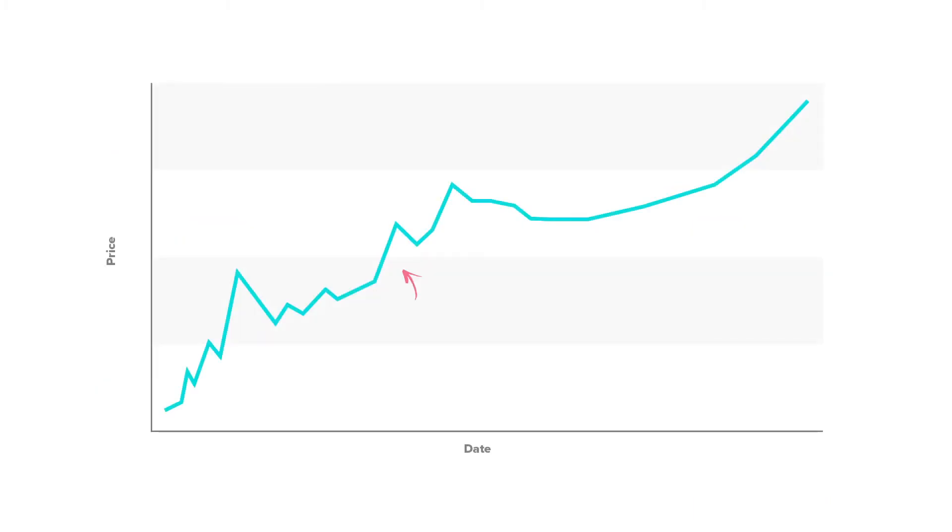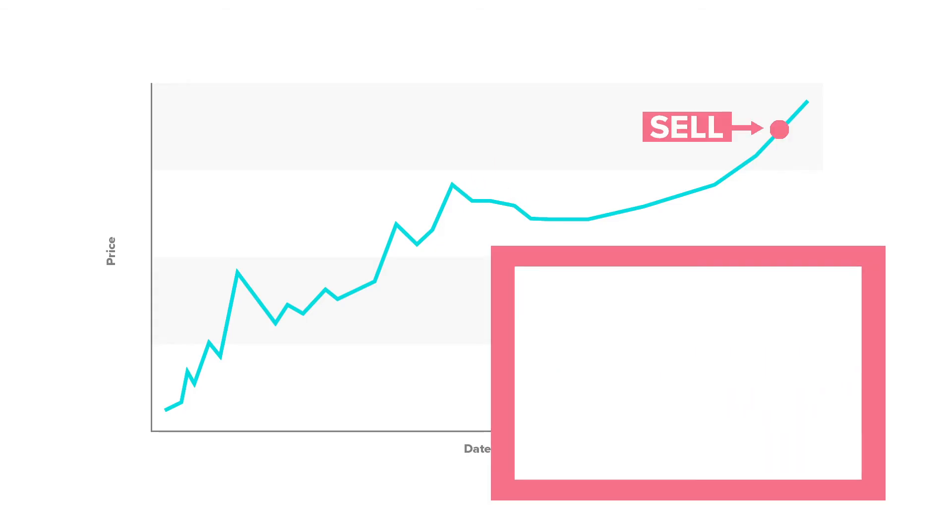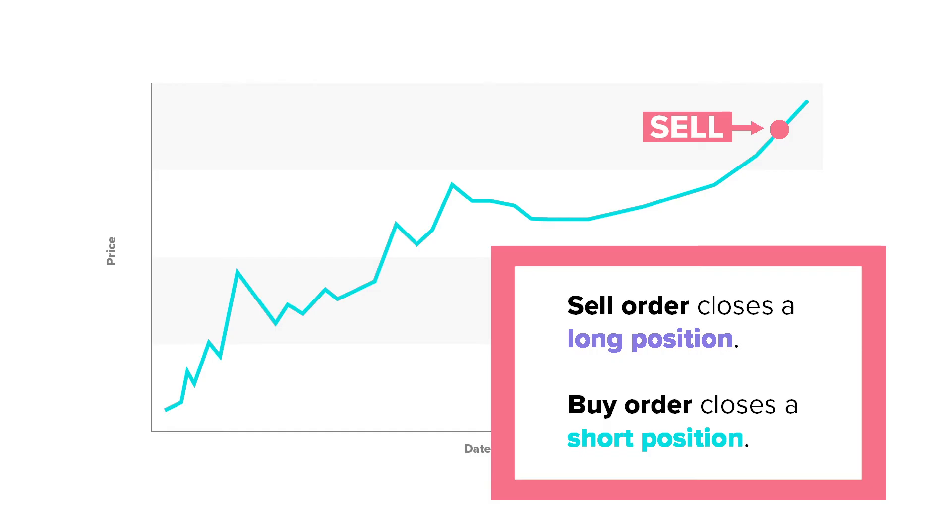If you choose to open a long position and the price of the asset rises, you can close the position with a leveraged opposing order and realize your profit. To put it simply, a sell closes a long and a buy closes a short.